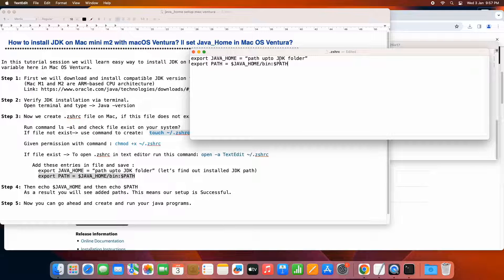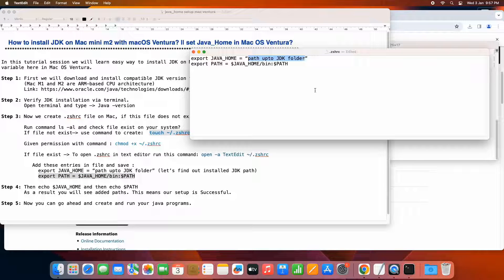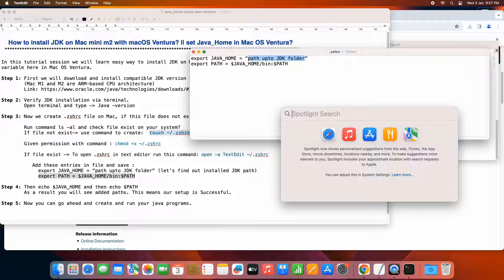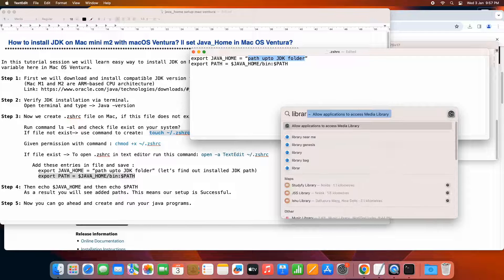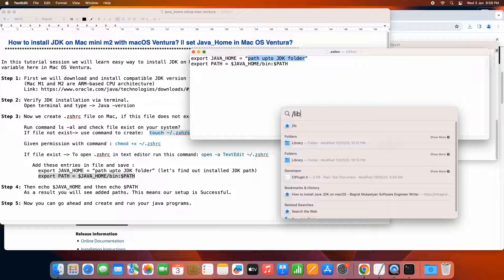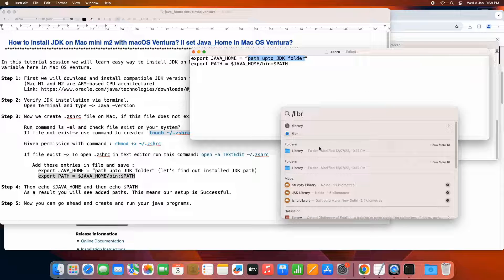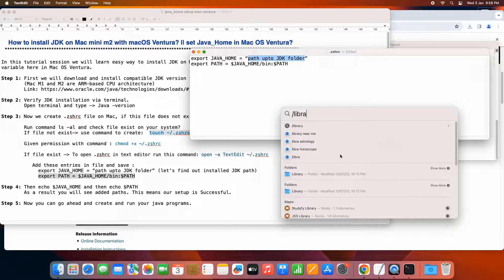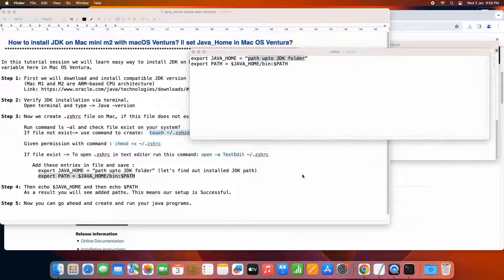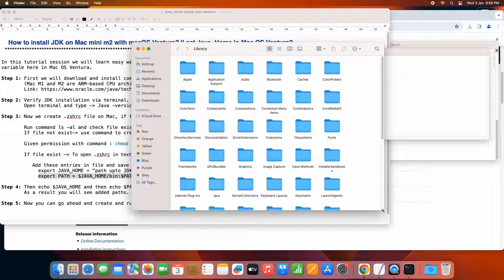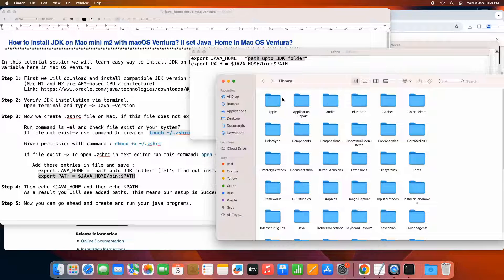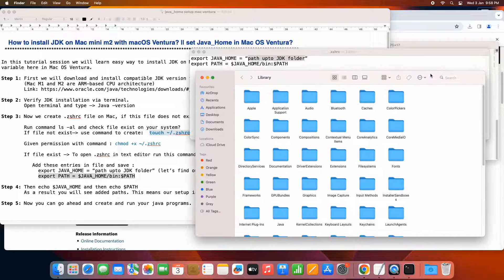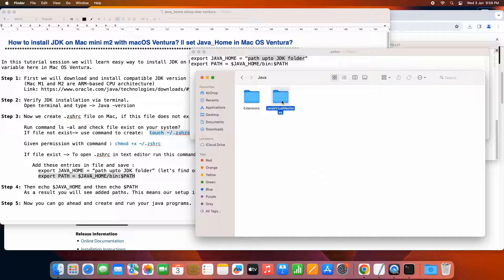So now we need to add the export entry in this file. Let me adjust this file so you can see everything. So these are the entries. First one is the export java underscore home is equal to the path till jdk folder. Let's find out the path of the jdk folder. Let me copy these two statements here in this zshrc file. So here I have added, see this. Now go back to the spotlight search. And type forward slash library. Then the result you will see a library folder. Just click on it. When you click, you will see all the folders present in the library on your system. Here we need to find the java folder.